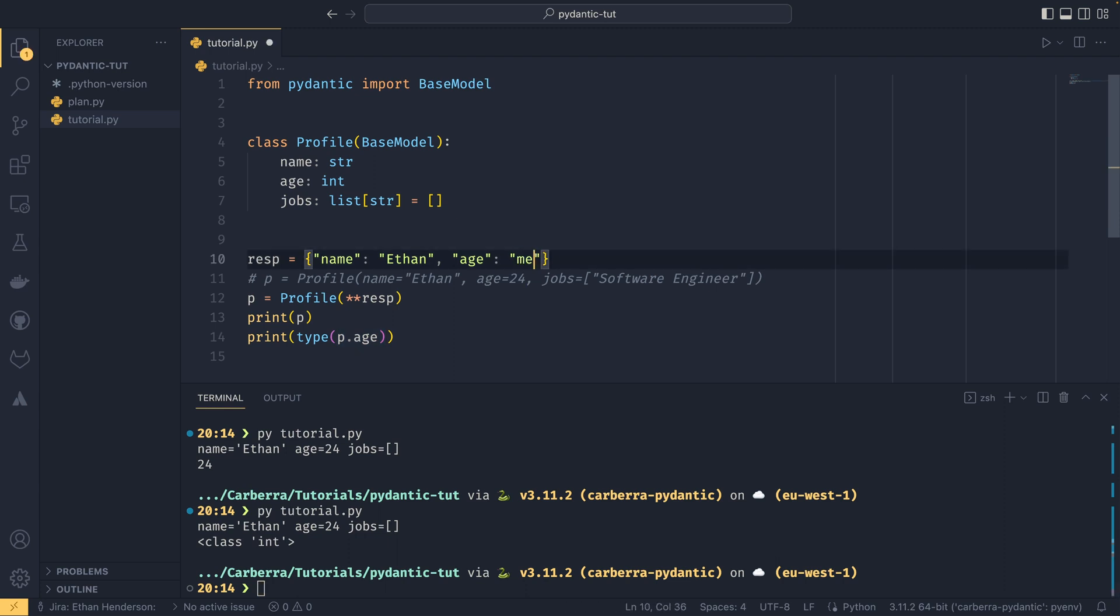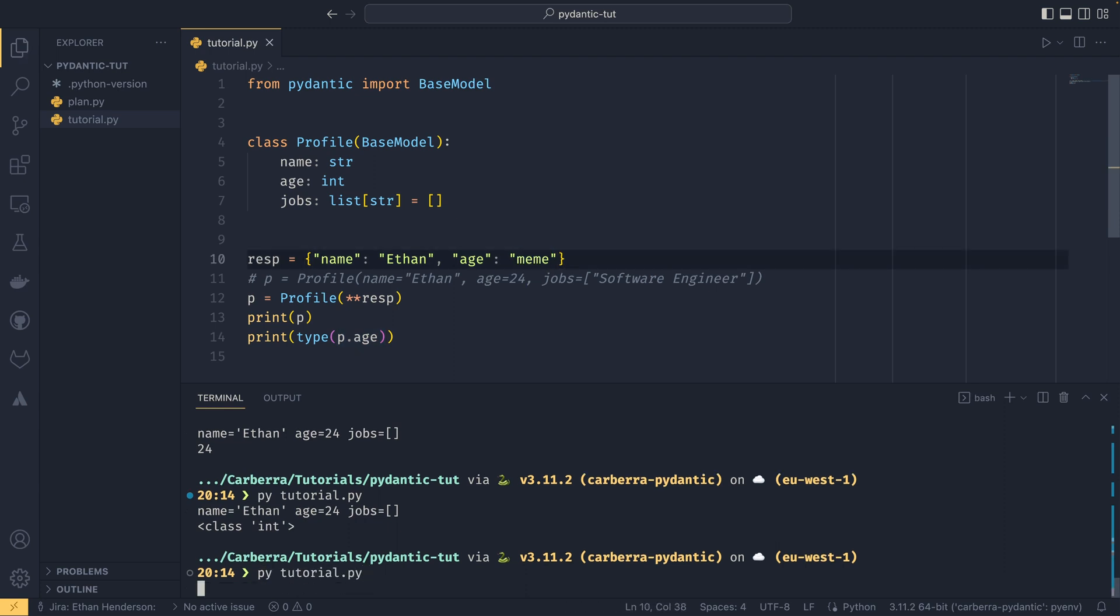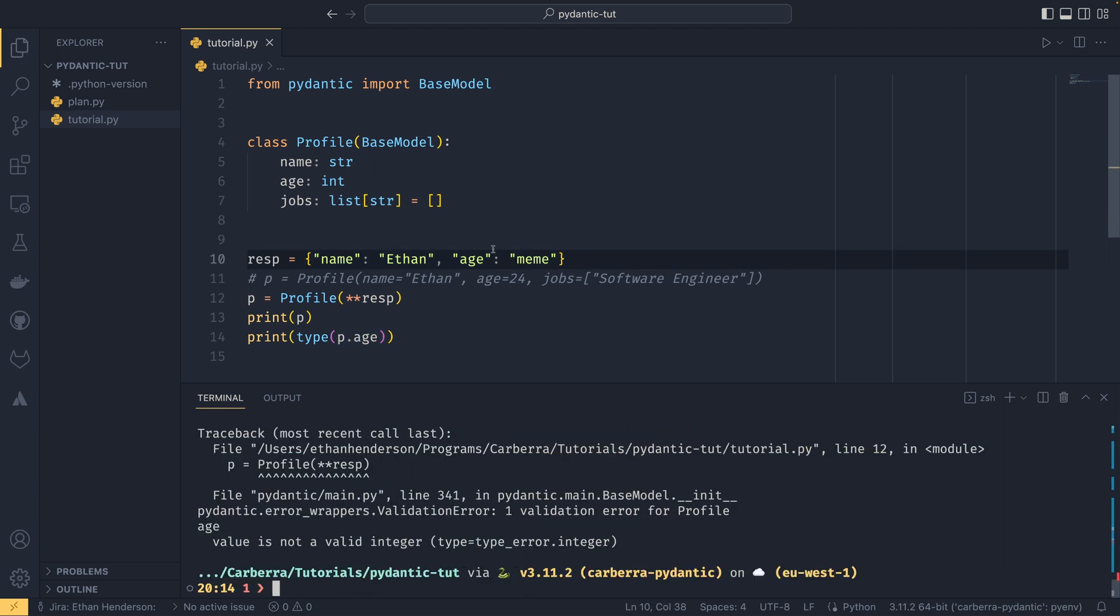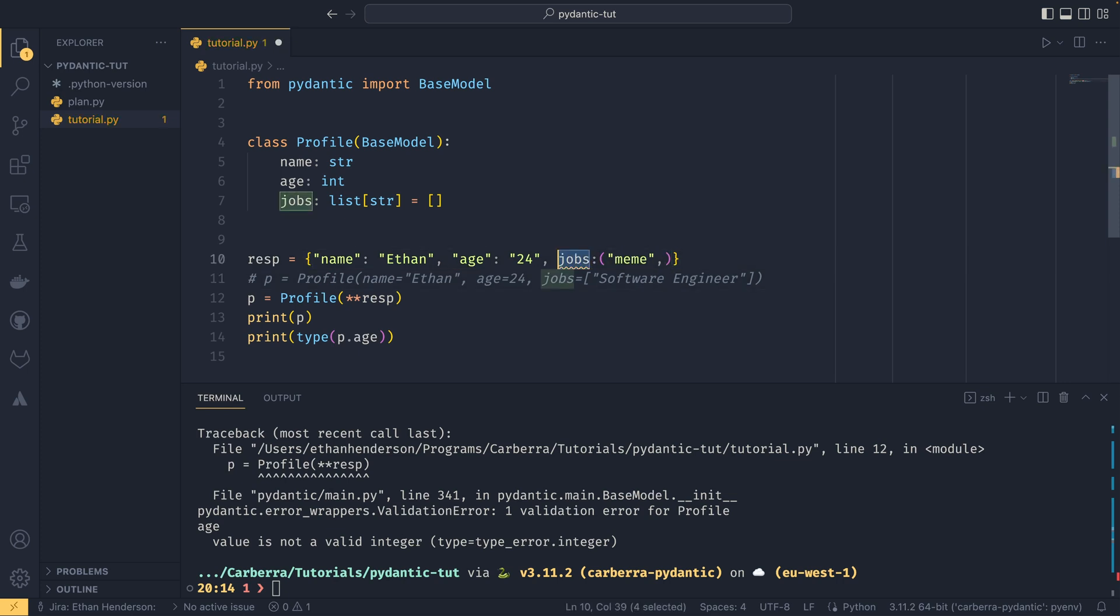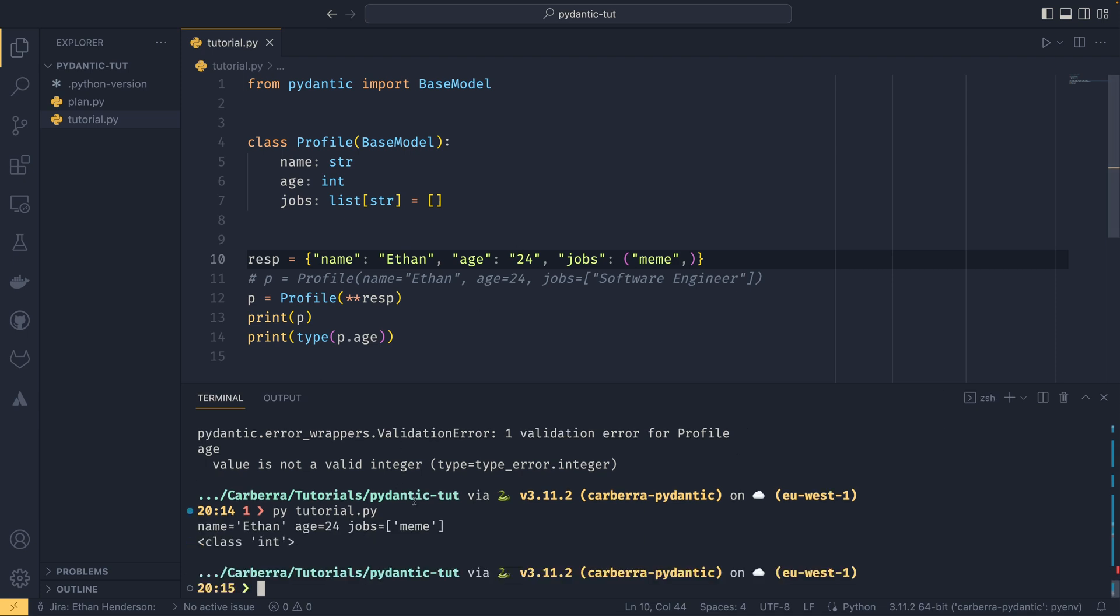If we were to do something like meme here it would give you an error, a slightly bizarre looking error, saying that value is not a valid integer. The same goes for something like the jobs, so if we passed it through as a tuple instead, remembering that this is a dict not a class constructor, it would then pass it through as a list so it actually converted to a list from a tuple.